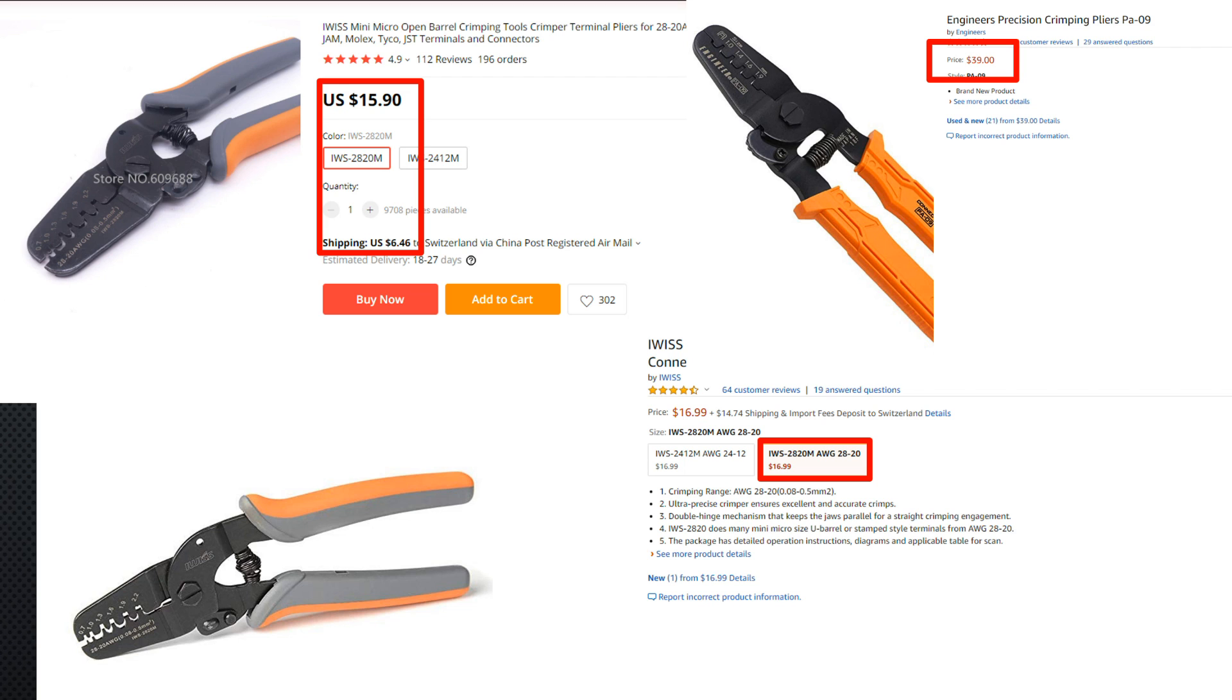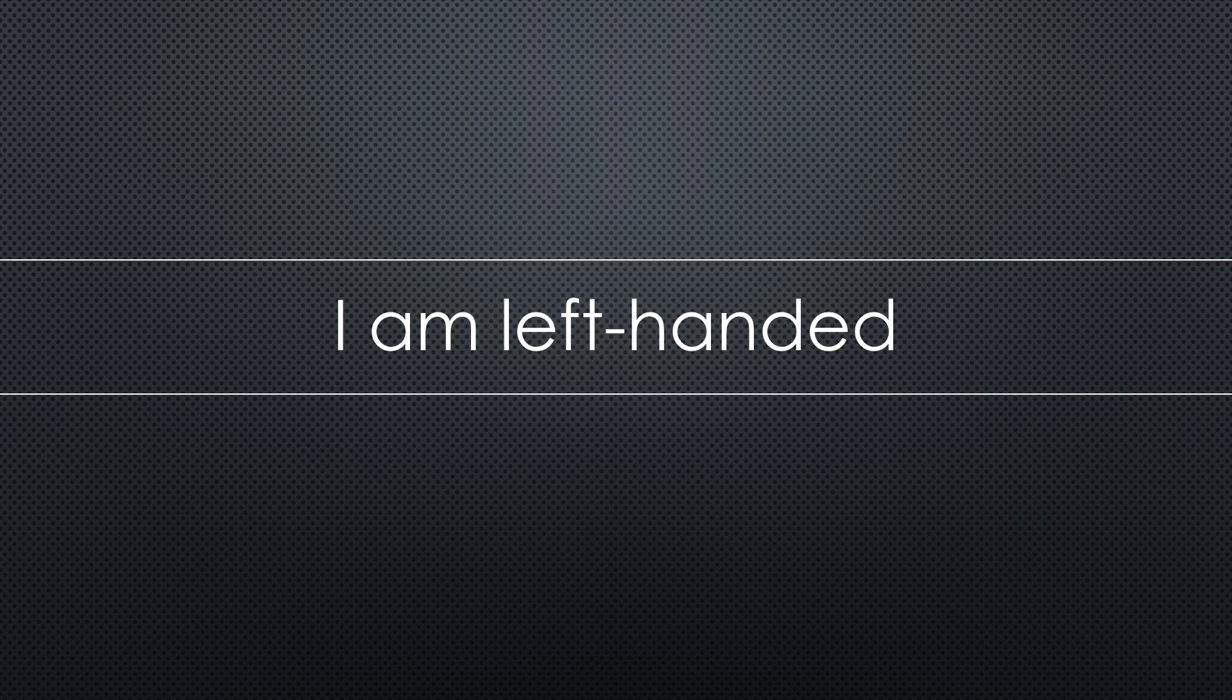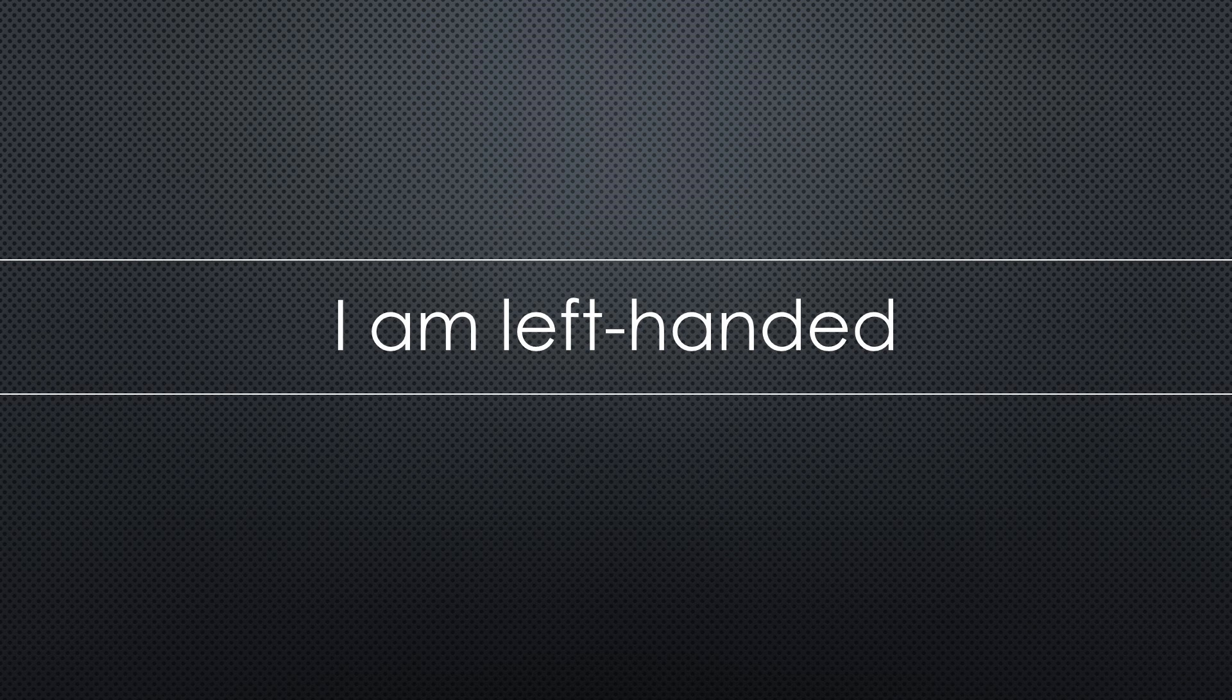First, a warning to all right-handed persons. I am left-handed, so it might look very different if you try it yourself.